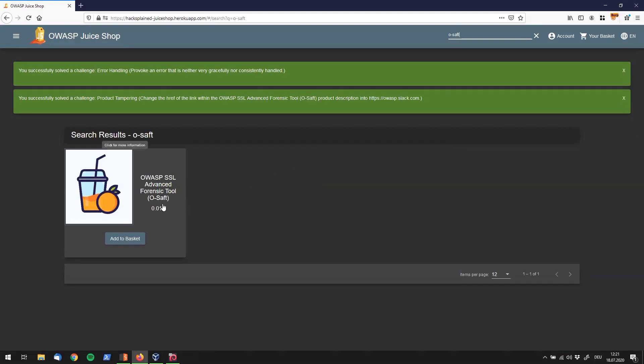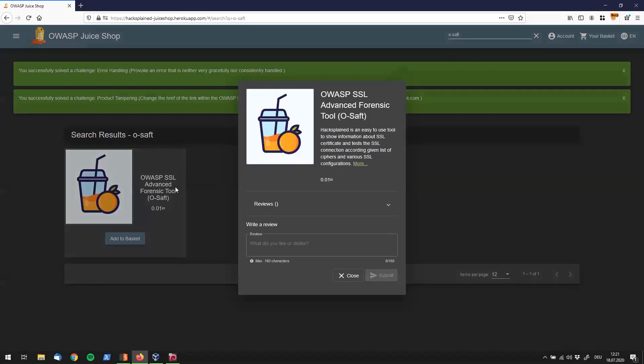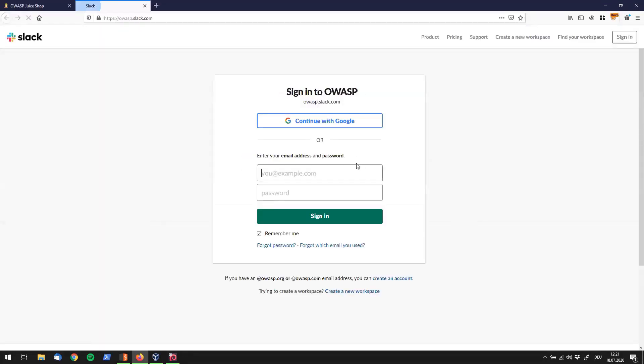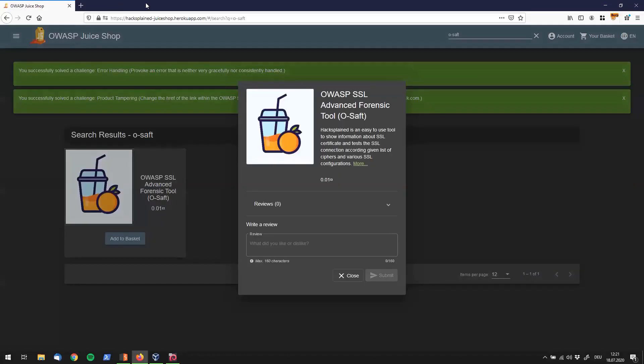So I'll just say o-soft and search for the product once again. Actually, a little fun fact, that osoft string over here is standing for orange juice. And that picture actually looks like an orange juice. And if we click on that, we see this link once again. And if everything worked out fine, this should take us to os.slack.com before it was taking us somewhere else. So yeah, we have solved the challenge.